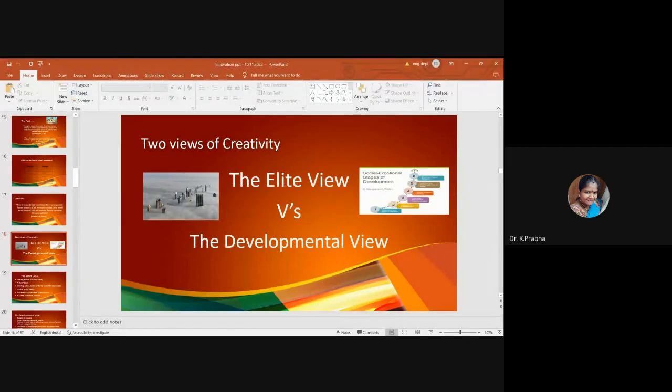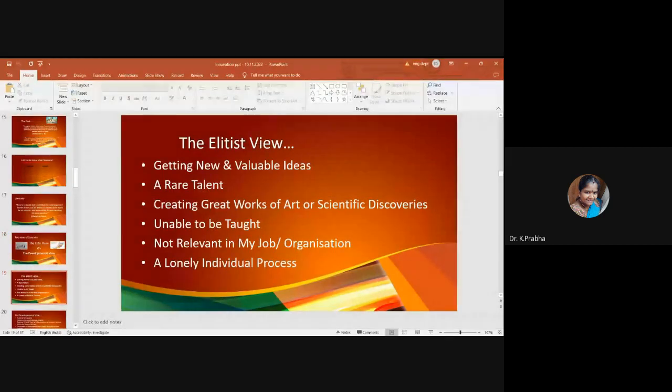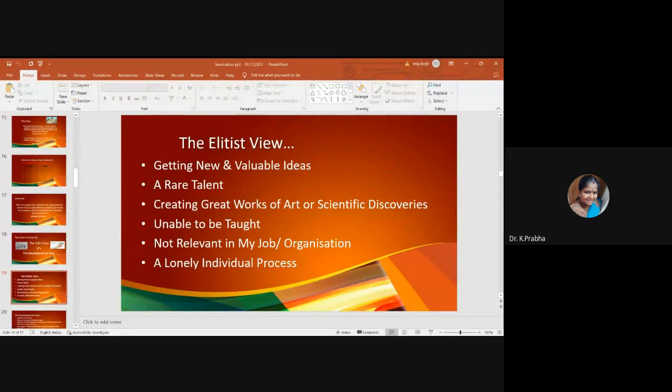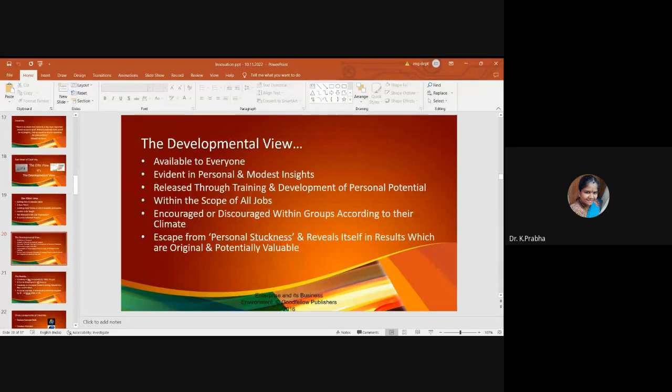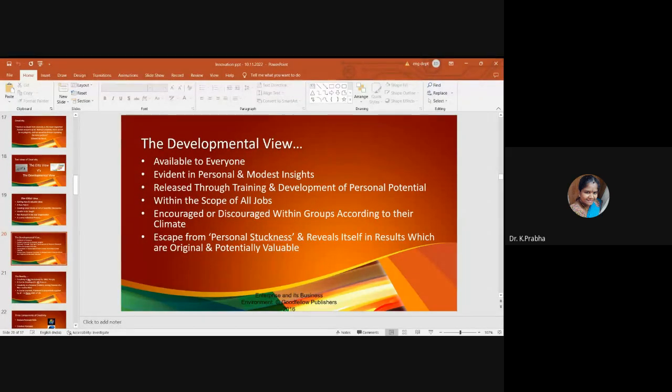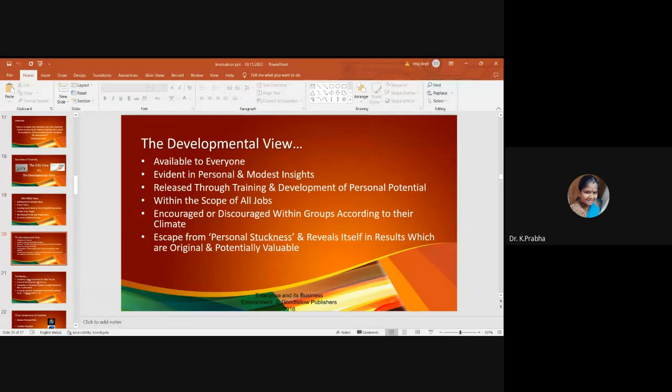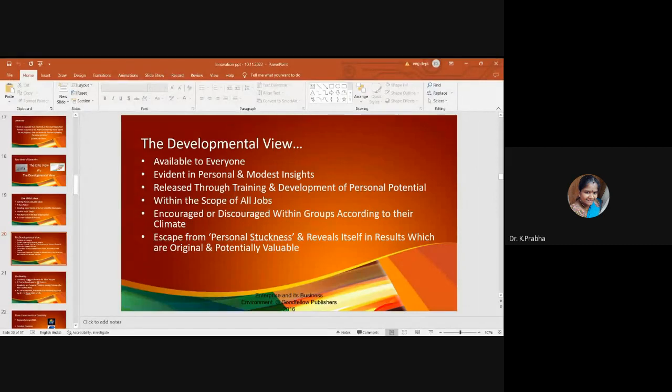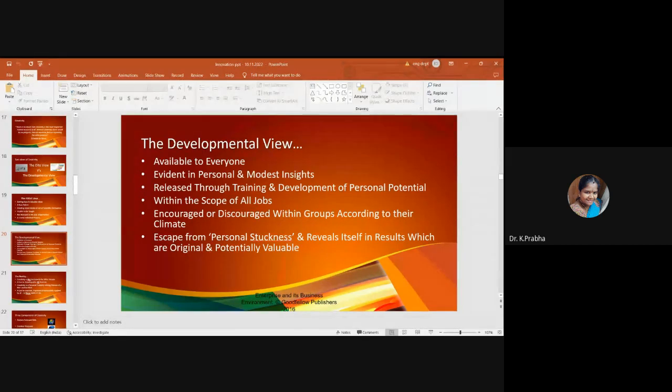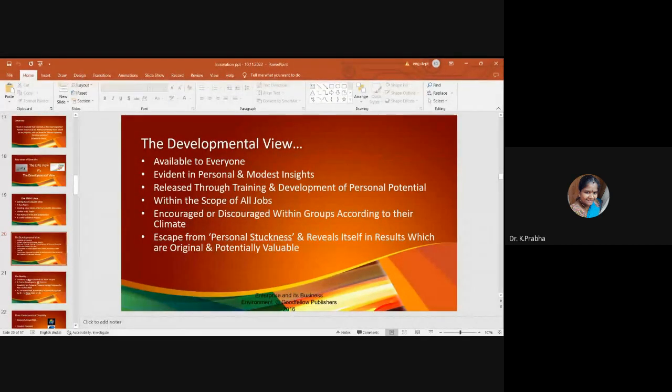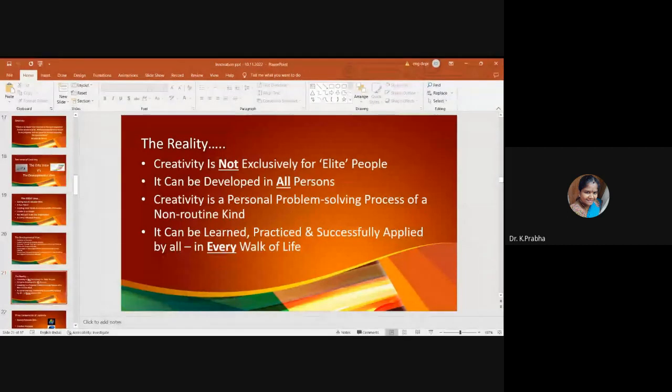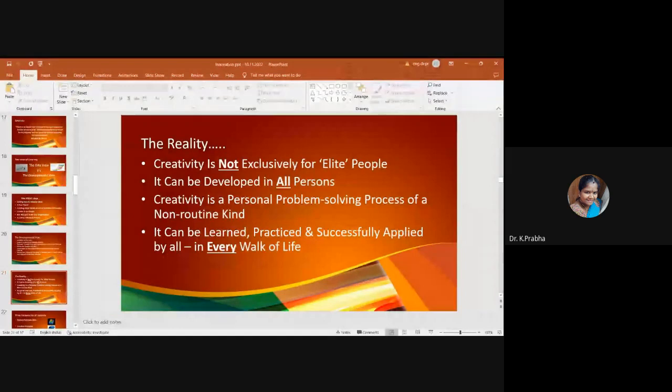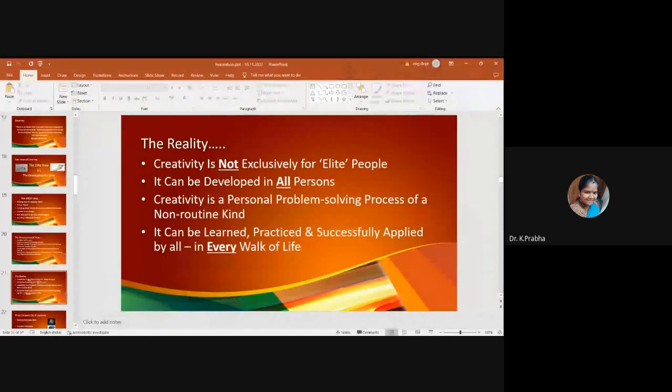There are two views of creativity - the elite view and the developmental view. Elite view: getting new and valuable ideas is a rare talent, creating great works of art or scientific discoveries, and able to be taught. Sometimes people think it is unable to be taught. Developmental view: it is available to everyone, evident in personal and modest insights, has scope for all kind of job. It is an escape from personal stuckness. It reveals itself in results.